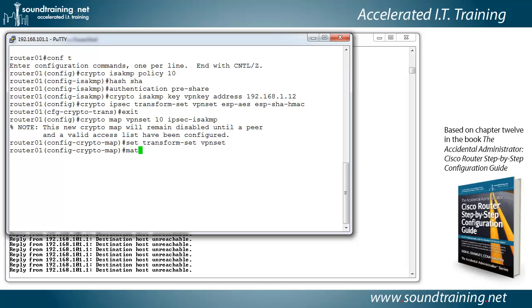Now match address 100. This is simply saying to match the addresses identified in the access list 100, which I haven't configured yet. I'm going to do that in a moment. And that will identify the inside to inside traffic flow as you'll see as we go through it.